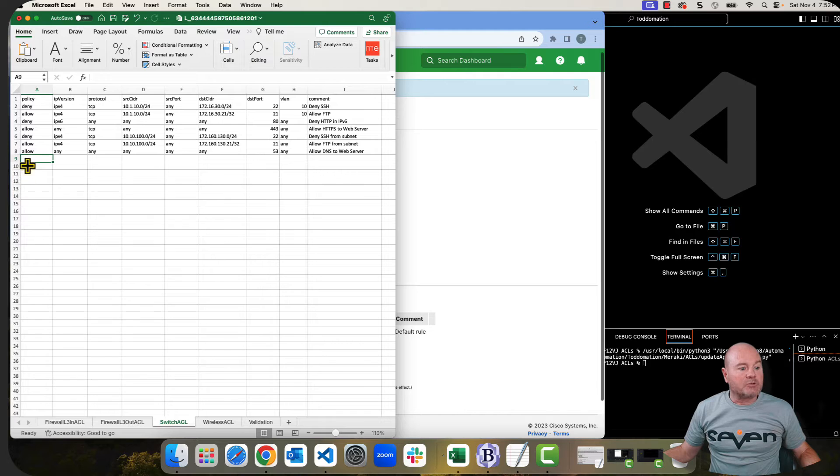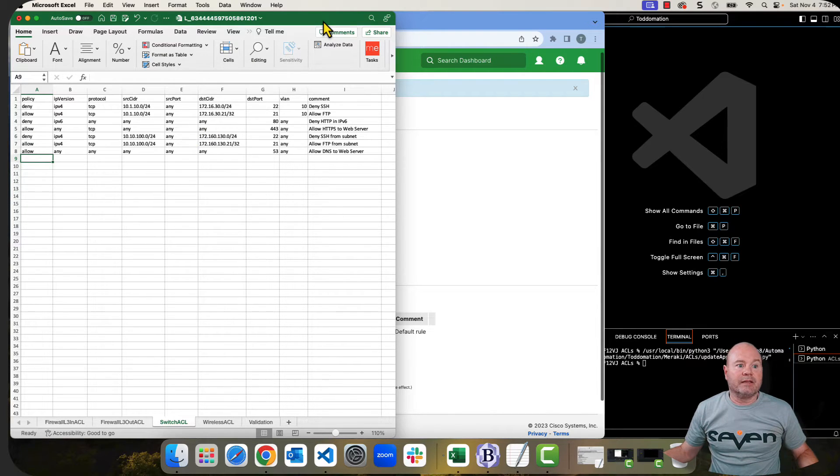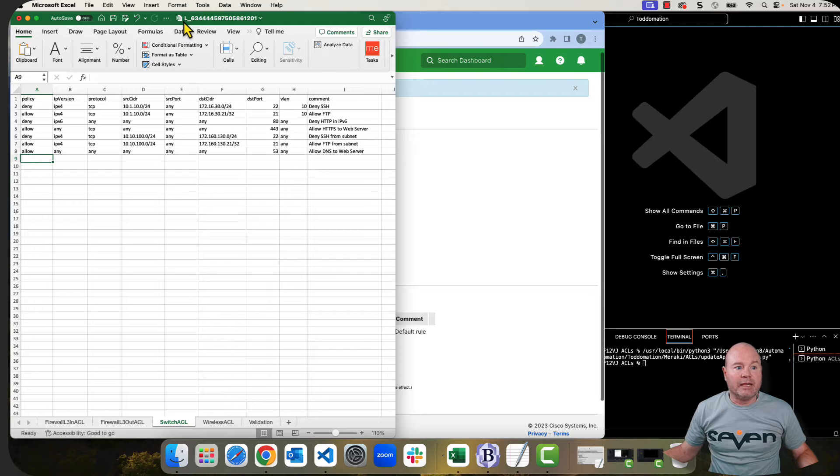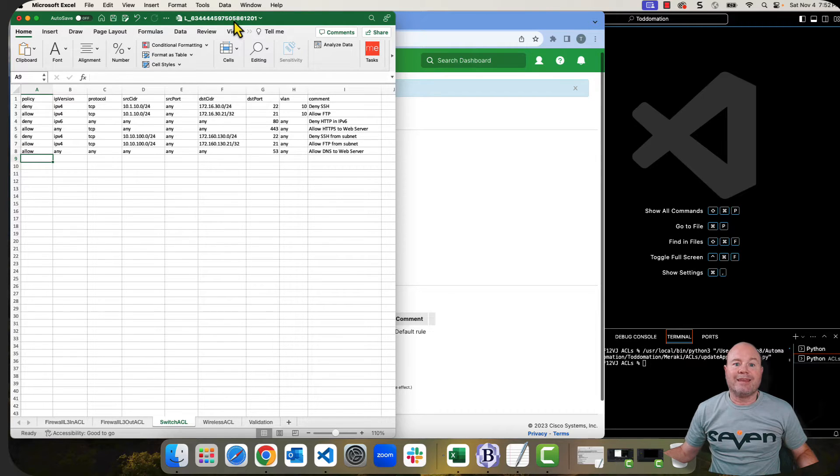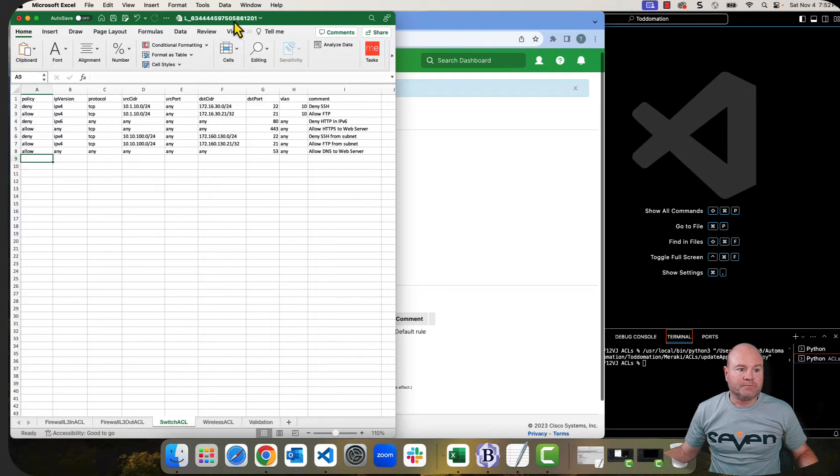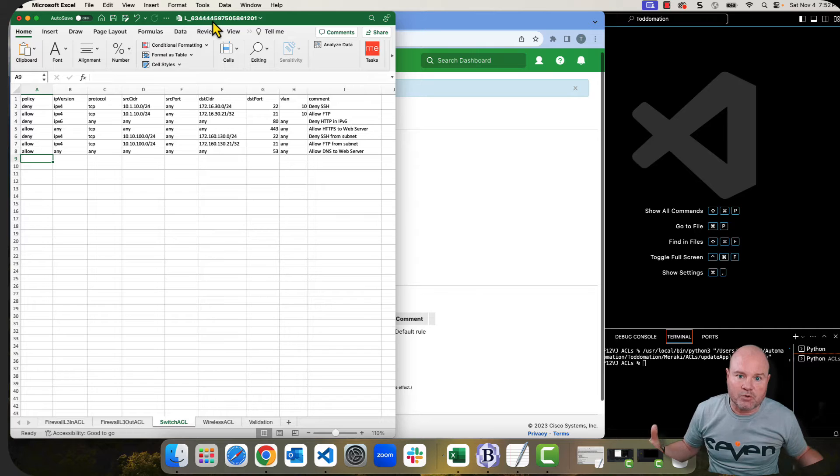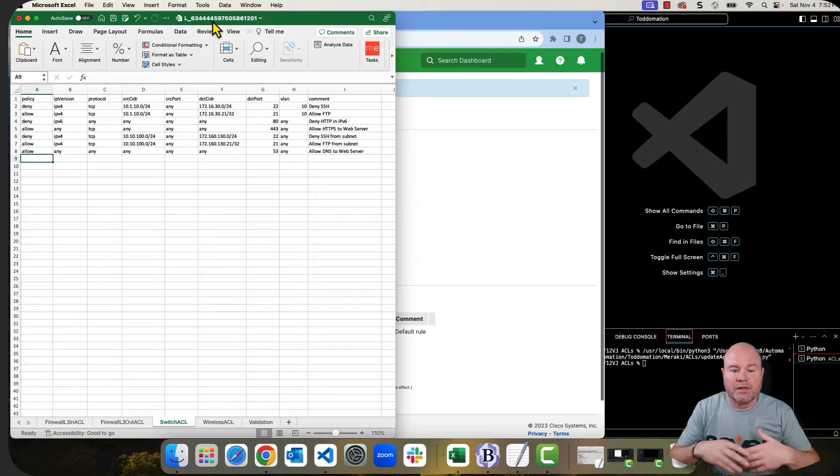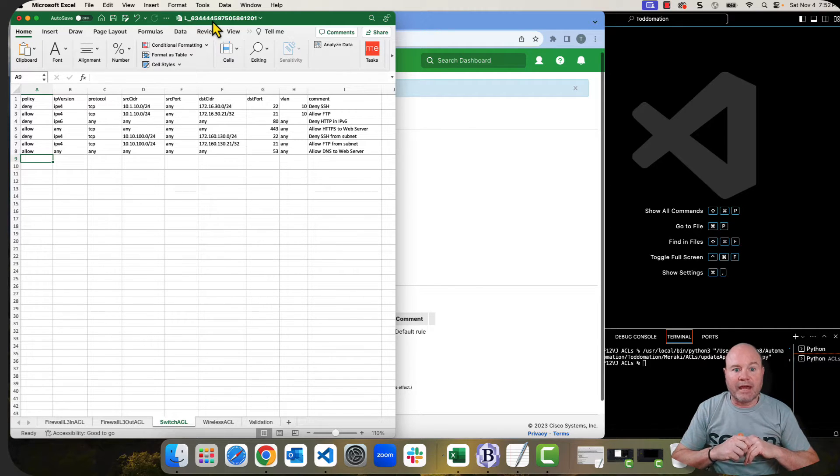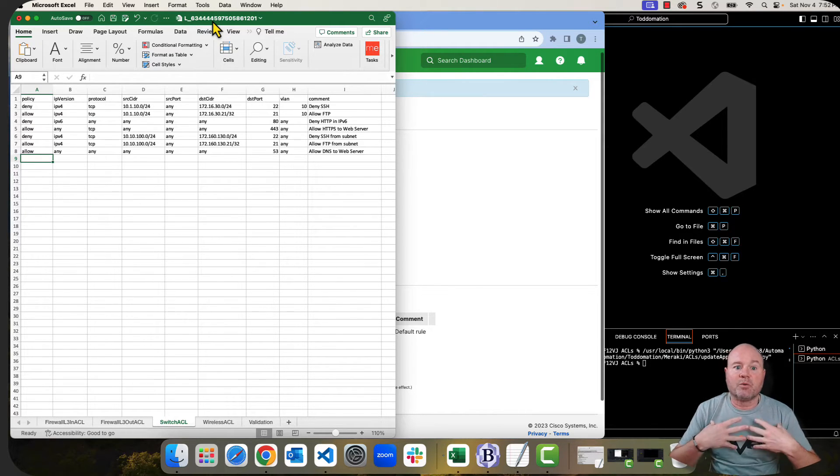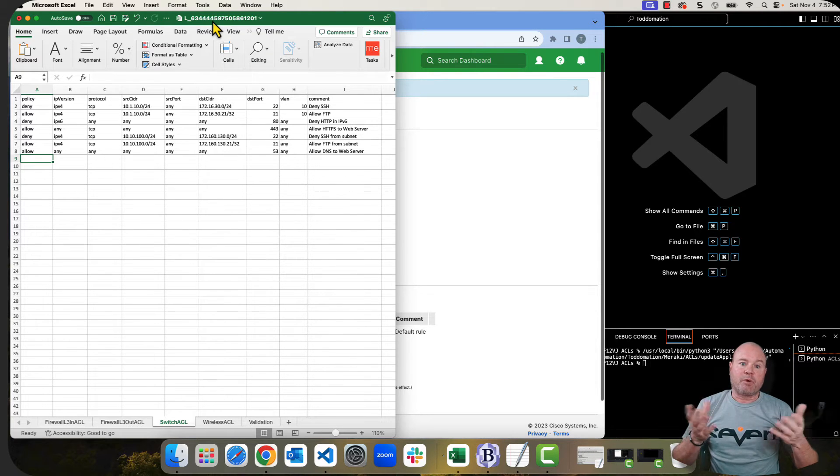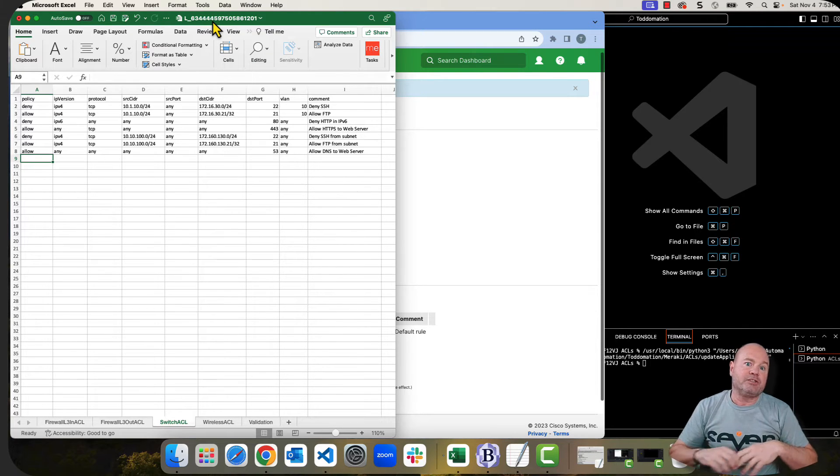But this is very specific to just ACLs. So as we look at this, I have my Excel spreadsheet. In the Excel spreadsheet, very importantly, is named based on the network ID that you get out of the Meraki dashboard. If you have five, ten, fifteen, twenty networks, it can be hard to keep all of this together. There's a couple of ways to do it. The way that I'm choosing to show you today is a spreadsheet for each network.